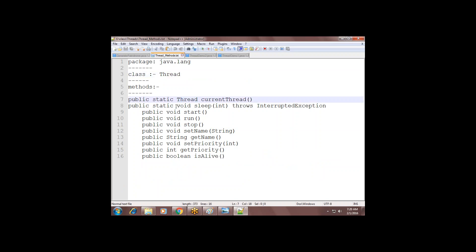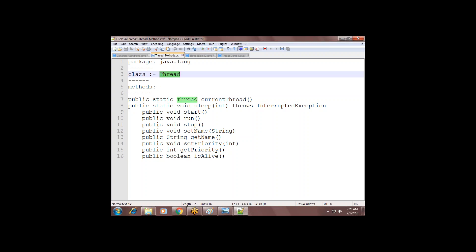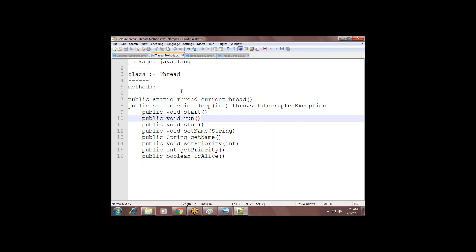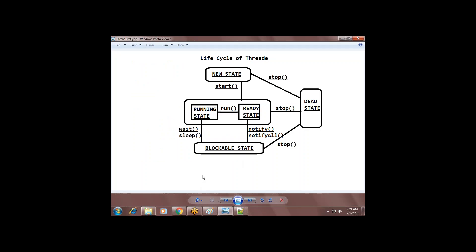Predefined, there is a class called Thread. If you want to create your own thread, you go through this predefined Thread class, implement it, and override the corresponding methods — then you automatically become a user-defined thread. Before creating a user-defined thread, let us see the demonstration of all these methods. There is also a lifecycle we need to understand first. When a new thread is created, it will be in the 'new' state.